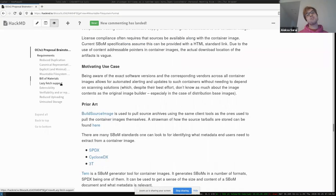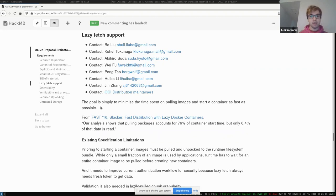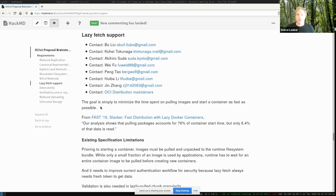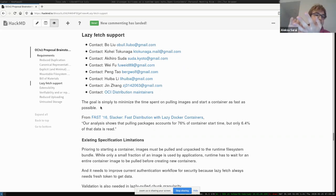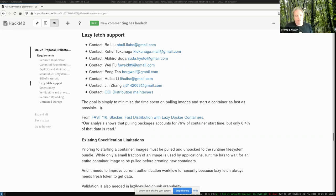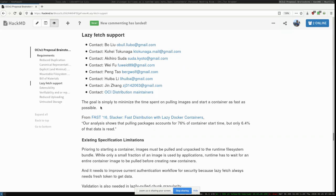We have five items left and five minutes. I'll suggest lazy fetch support and the remaining items be picked up next week as OCI v2 Part Two. There's meaty stuff there that deserves its own discussion.